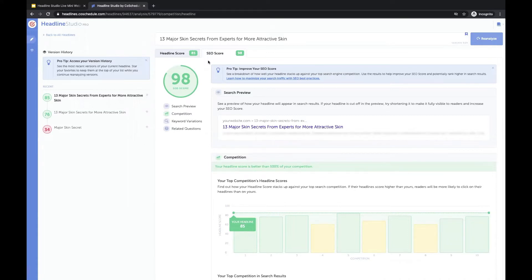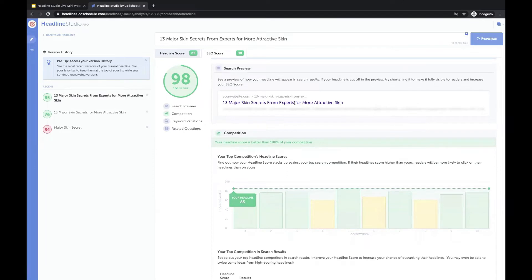So more people will hopefully be able to find your headline and your blog post in the first place. It's not a guarantee, but it is definitely going to give your headline a better chance of having those higher rankings in search. You also get a search preview — this headline performs really well because it doesn't get cut off in search preview results. Sometimes you'll write a headline that scores highly but might be pretty long and get cut off in search results, so you can try shortening it so the entire headline appears here.